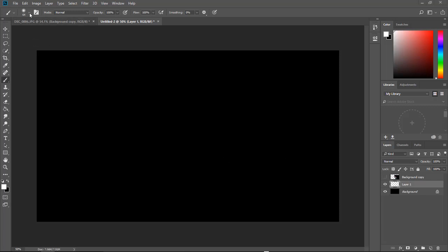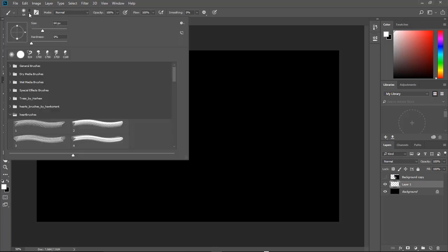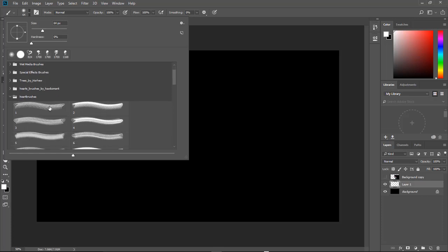Whenever we come over here and we select our brushes right here, we get all these different squiggly lines but that's not what I like to see. I actually like to see an example or a preview of the brush that I'm getting ready to use.